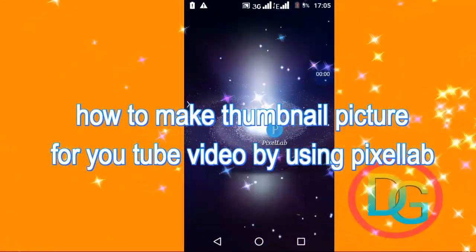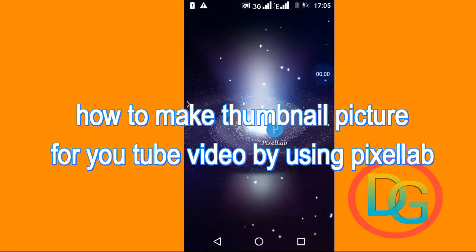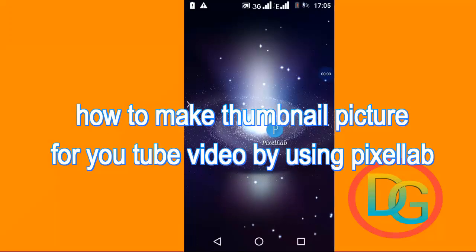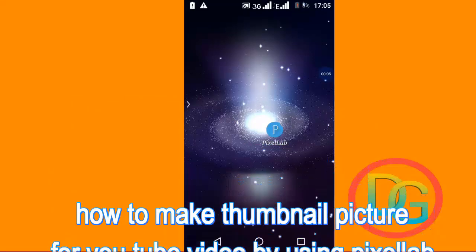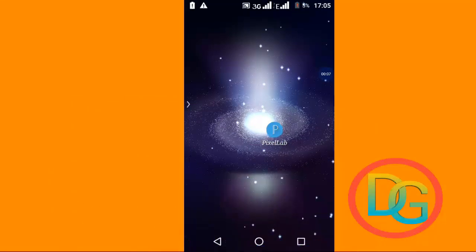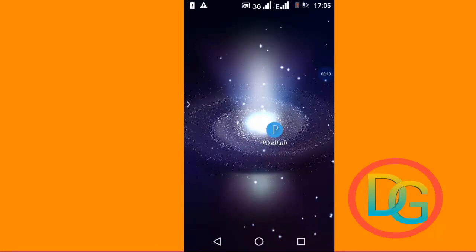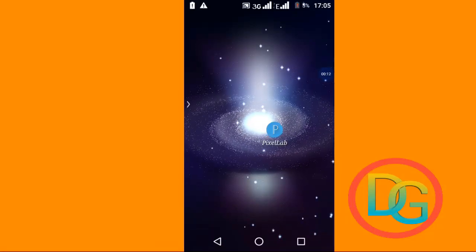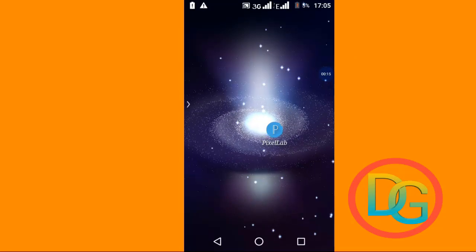Hello and welcome to our channel. This is the video from the channel. With my channel you will enjoy the videos.